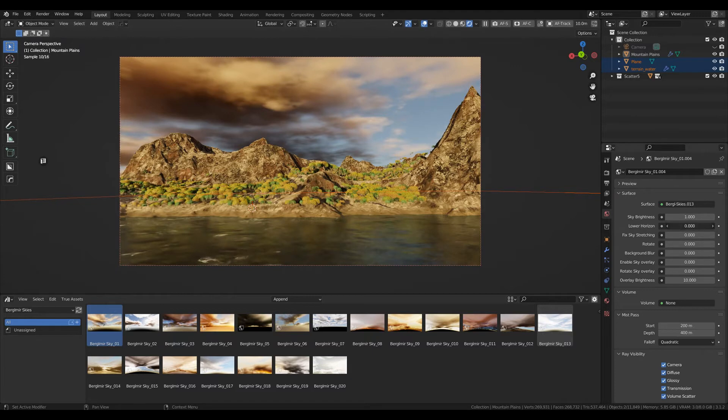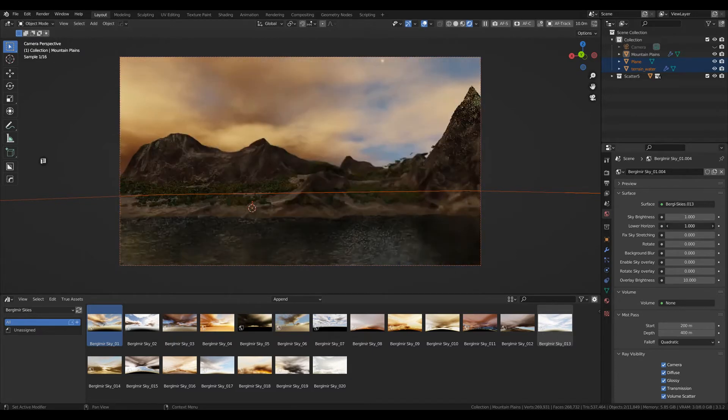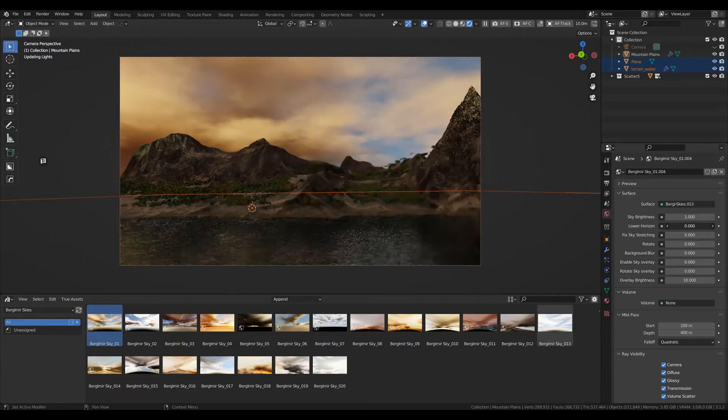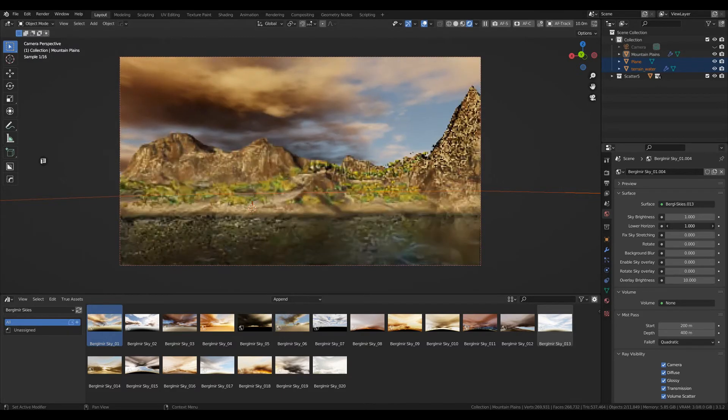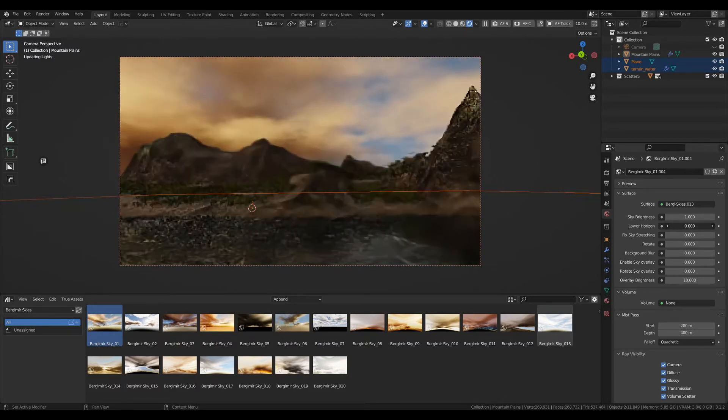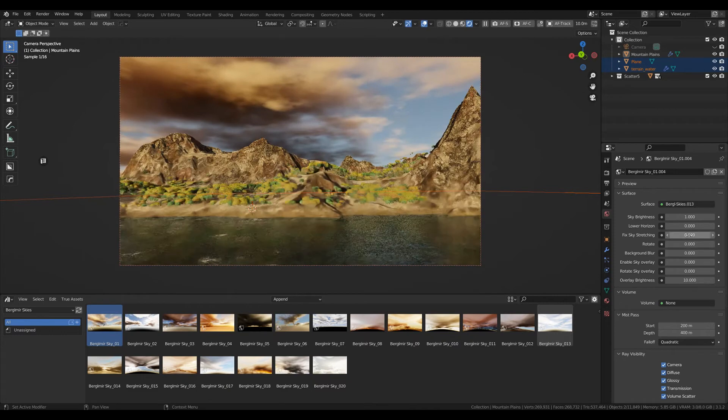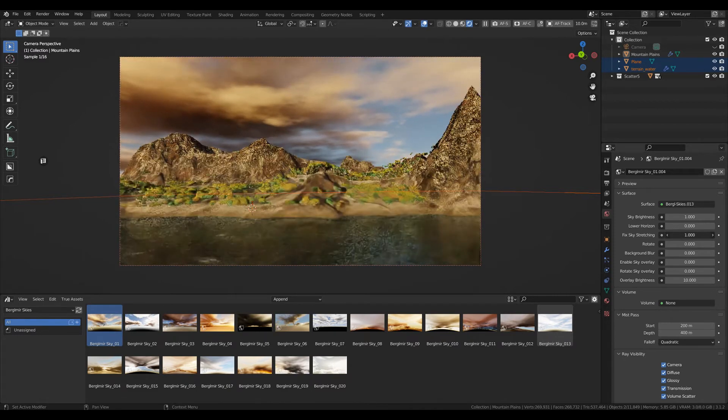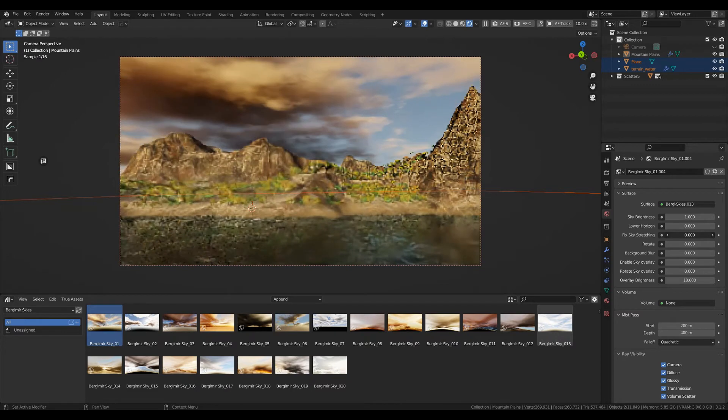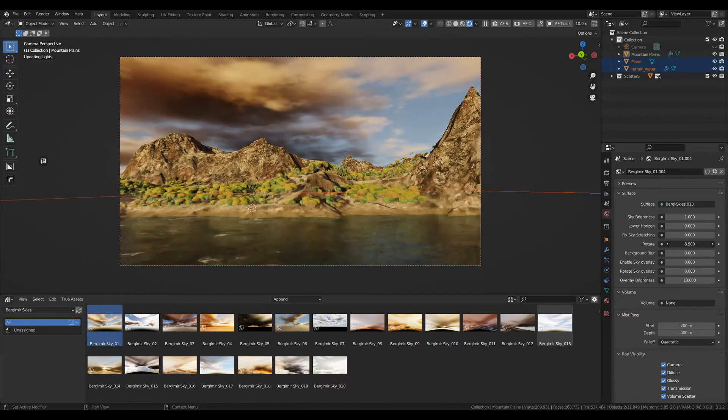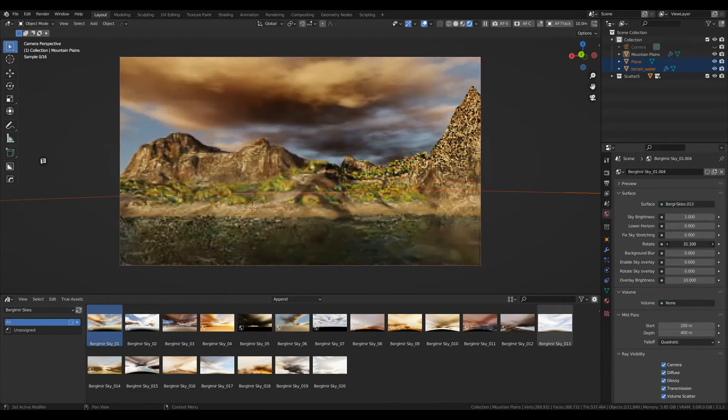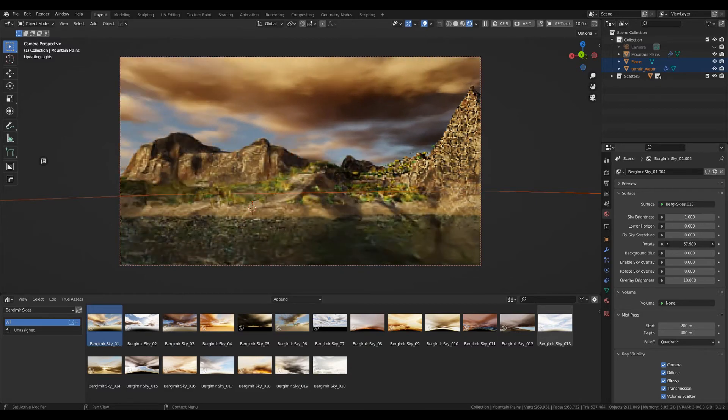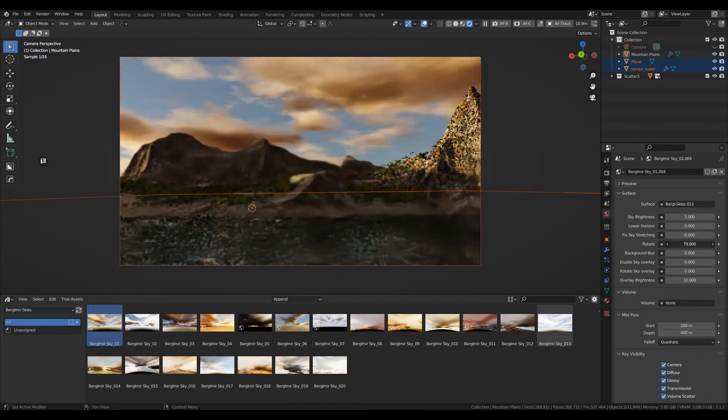You can stretch and pinch your sky, and of course you can rotate it. By rotating that, you will also change the positioning of your light source, which is what you need and want.